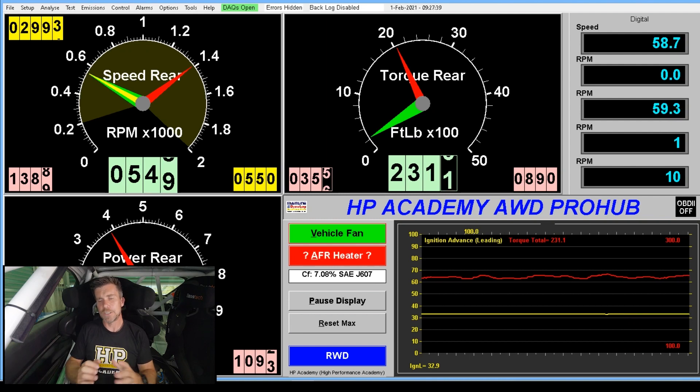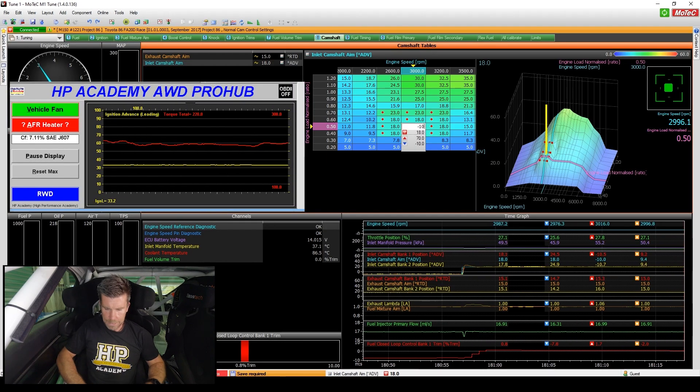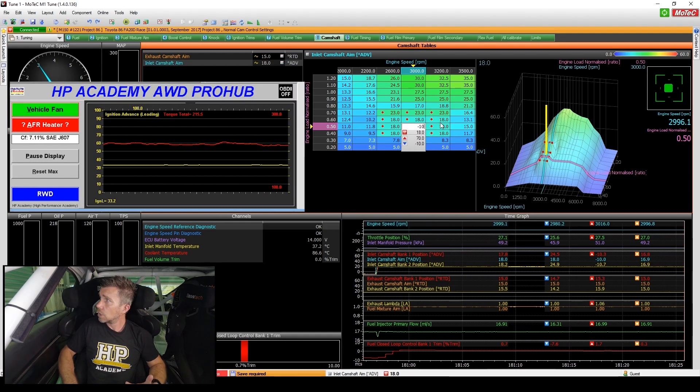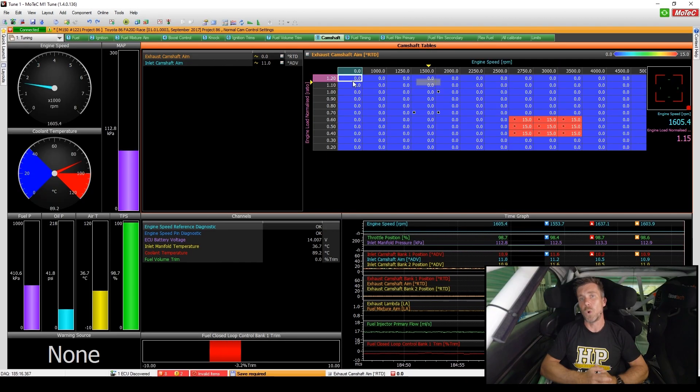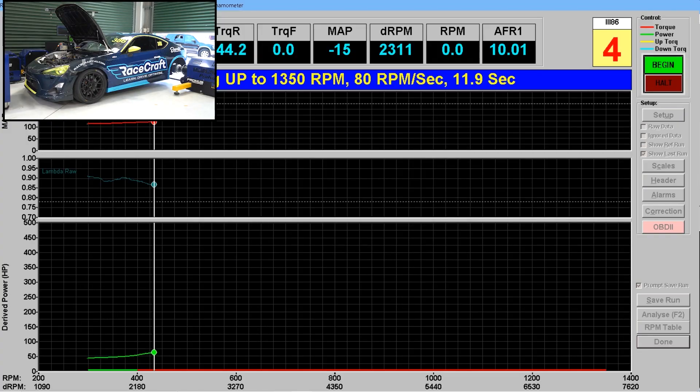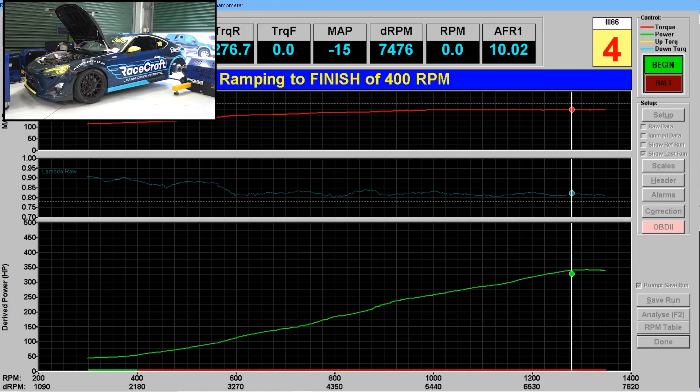Next we'll move into our library of worked examples where you can watch the HPA 5-step cam tuning process being applied from start to finish on a real tuning job. Within this library, we vary both the type of engine we're tuning as well as the ECU we're tuning on to give you experience across a broad range of applications.